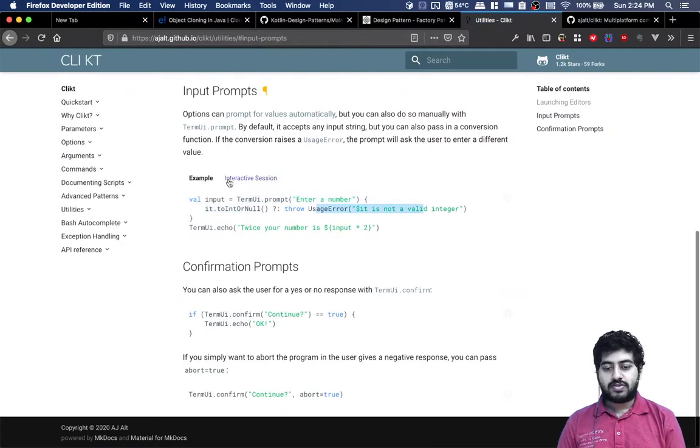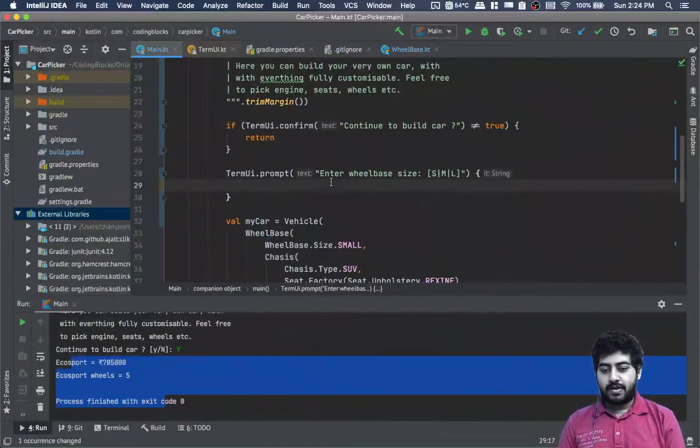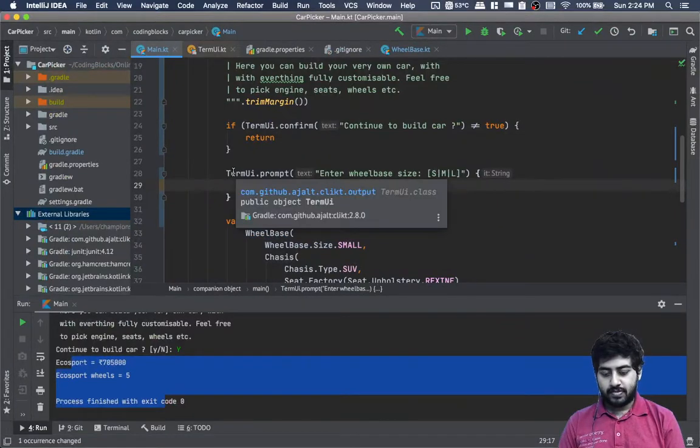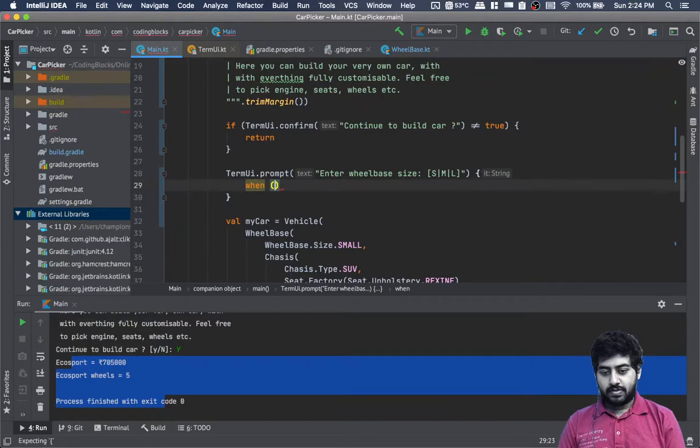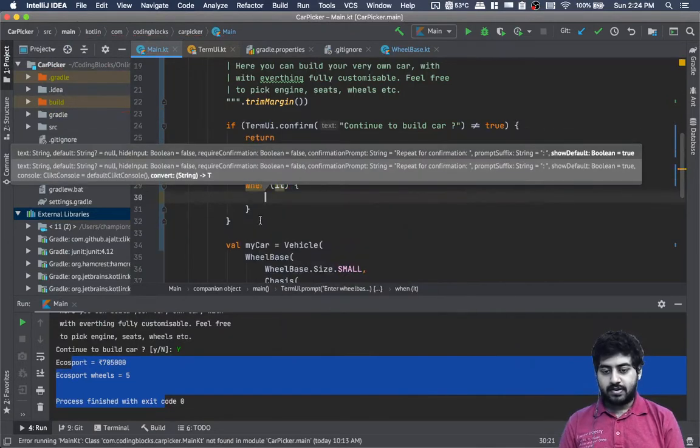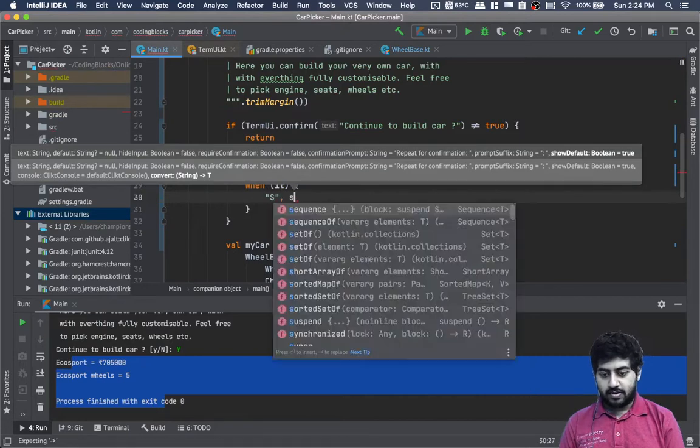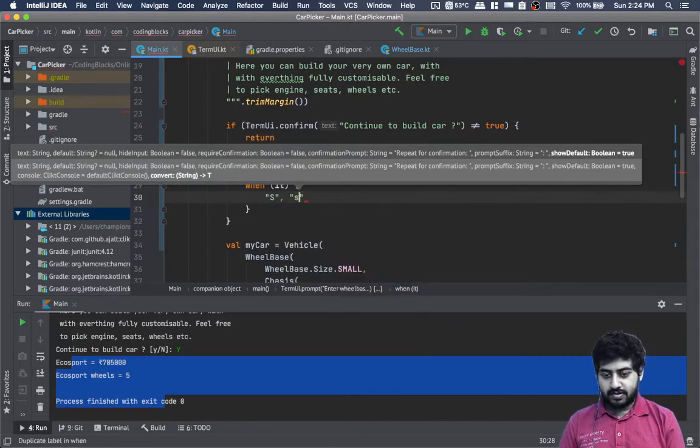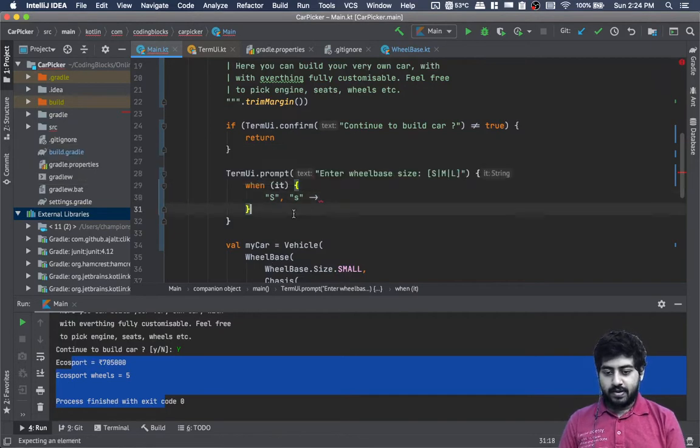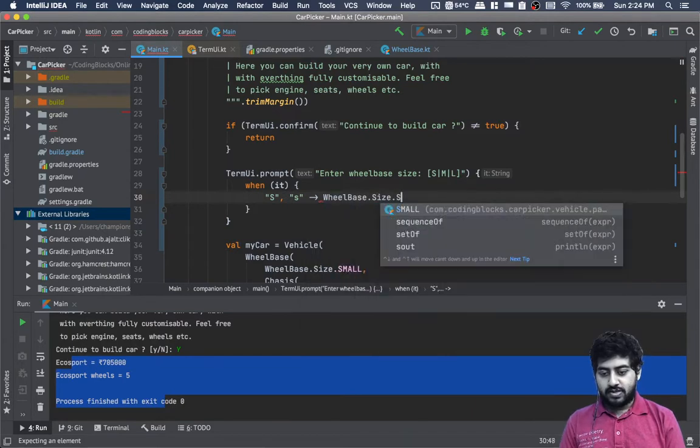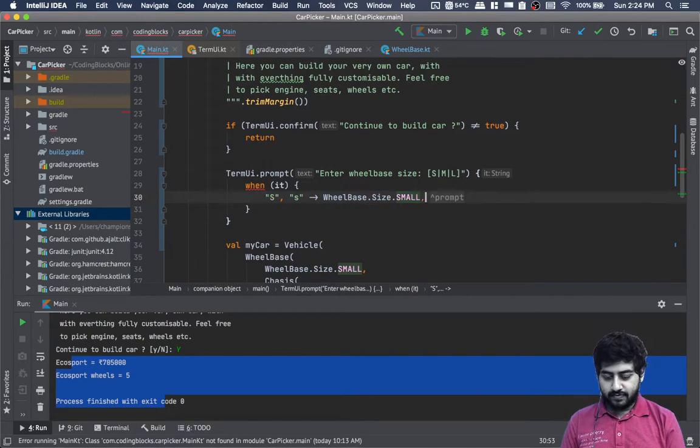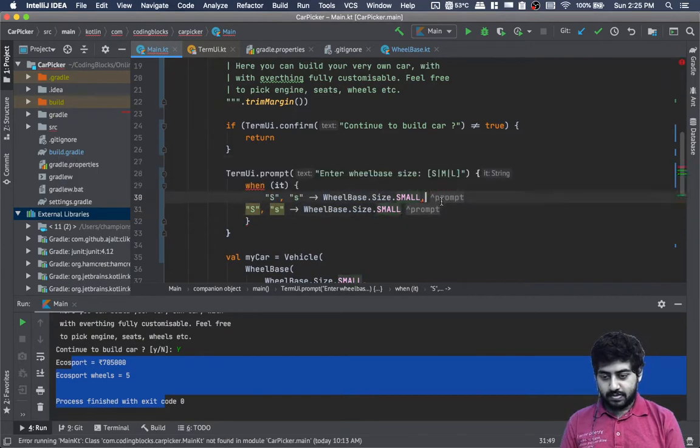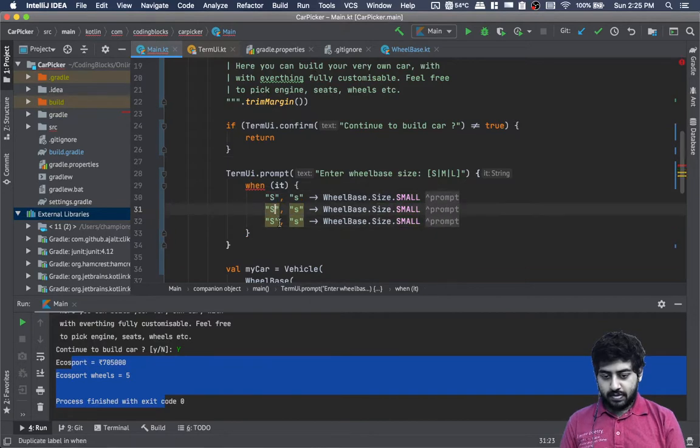When it's 'S' or 's', we return Wheelbase.Size.SMALL. For medium, we can pass 'M', and for large we can pass 'L'.